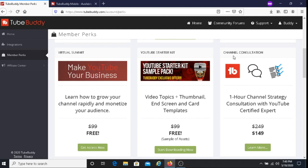Then you have the channel consultation. With the channel consultation, you get a one-hour channel strategy consultation with a YouTube certified expert. This is going to cost you $149 with your membership perks, so you get a discount. Instead of paying $249, you're paying $149, which is not a bad deal.